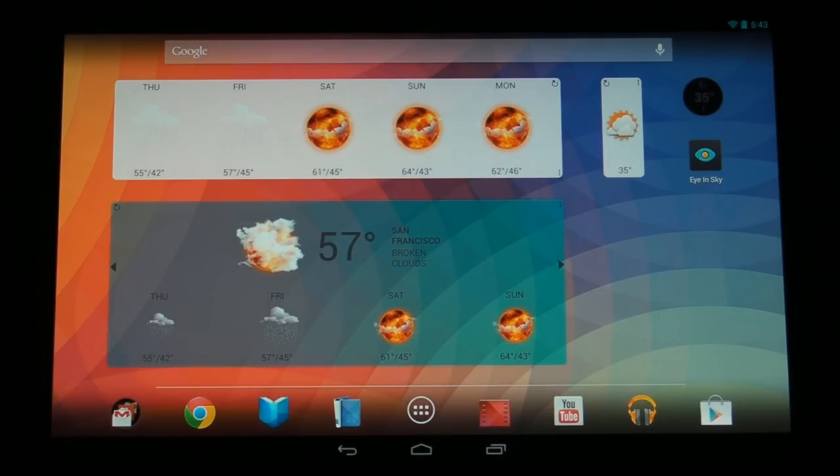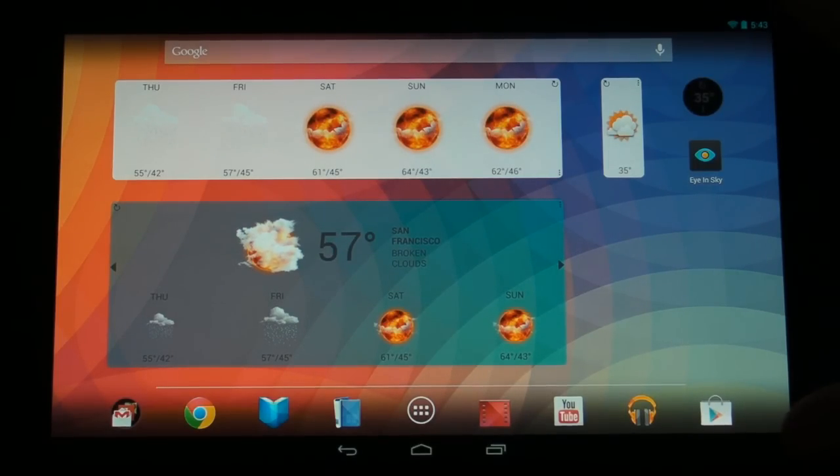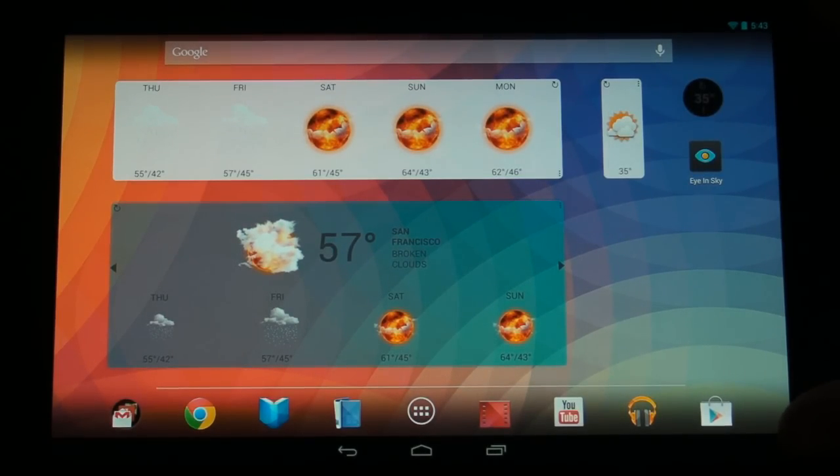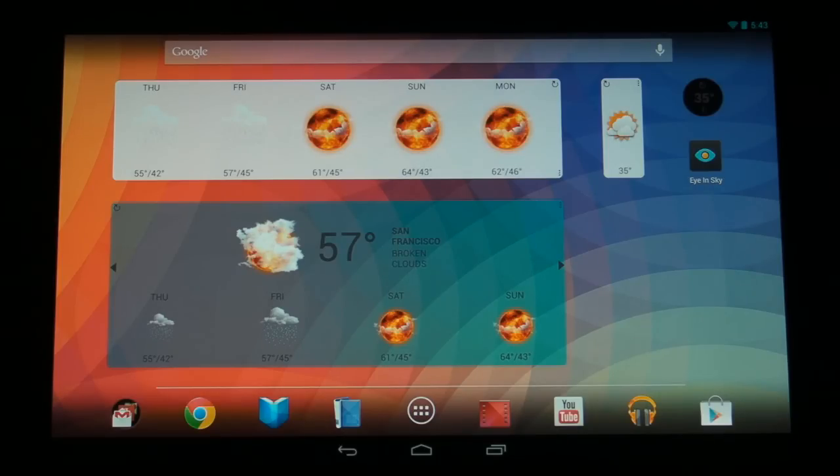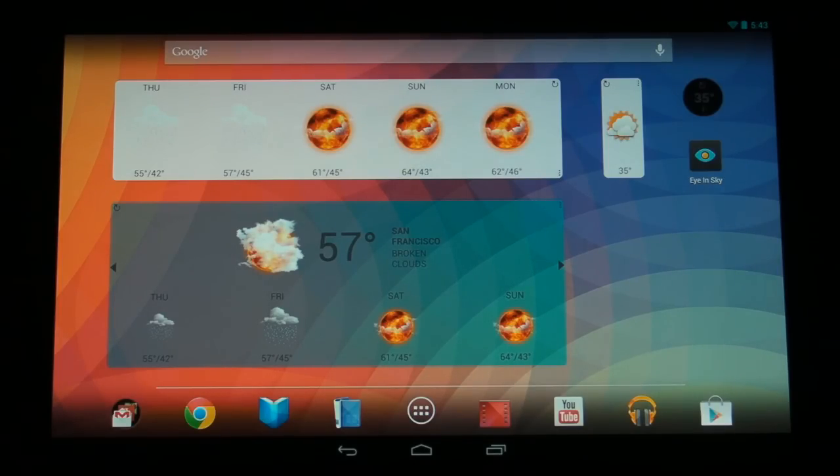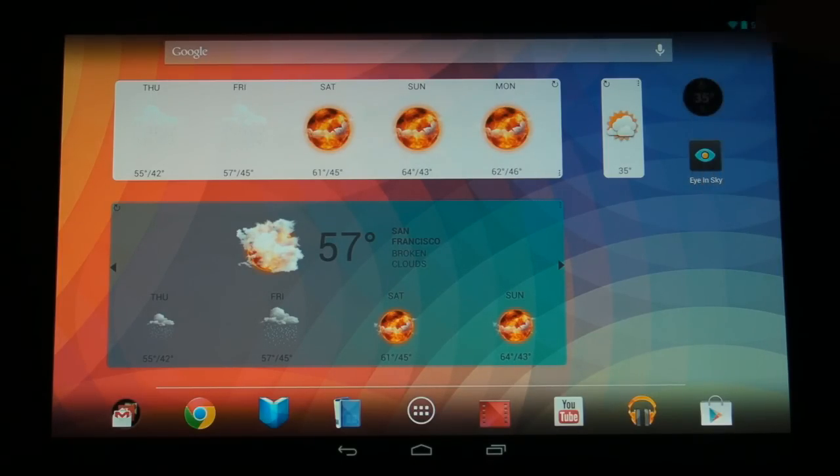We're going to be looking at this on the Google Nexus 10 10-inch tablet, which is a beautiful 2560x1600, very bright LCD panel, fabulous for any apps, especially apps that have really nice media like this one does.